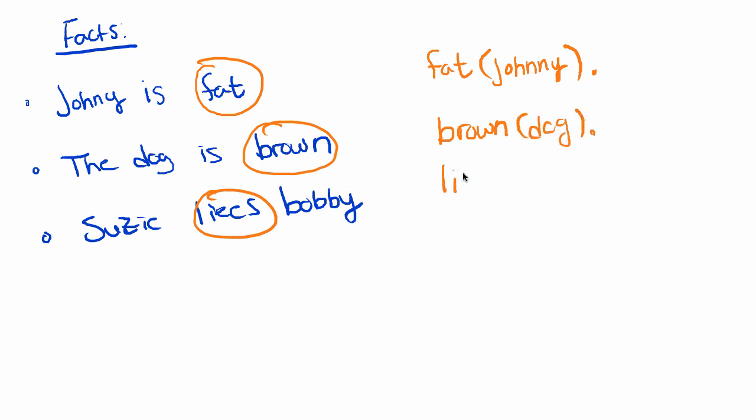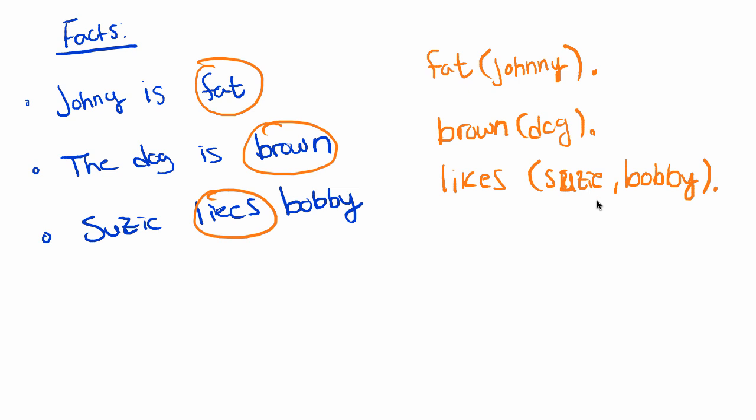And then we end this fact with a period. This is how every expression or fact is ended in Prolog. Then we would say what is brown? Well the dog is brown. Who does who like? Likes Susie. Susie likes Bobby.